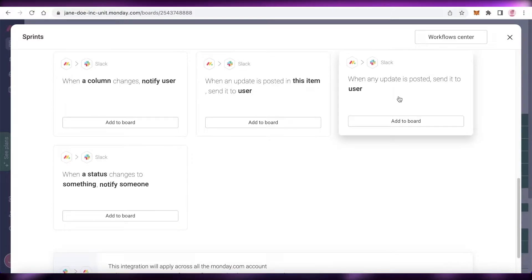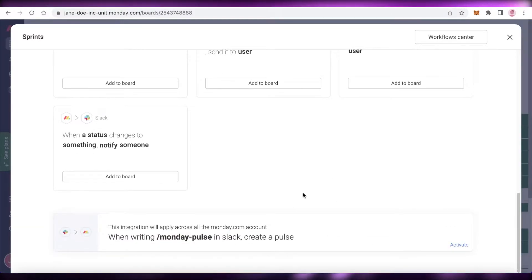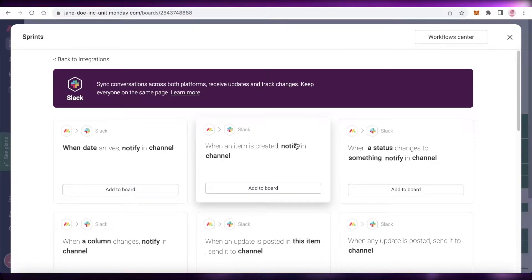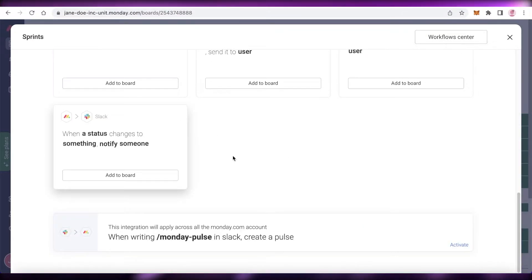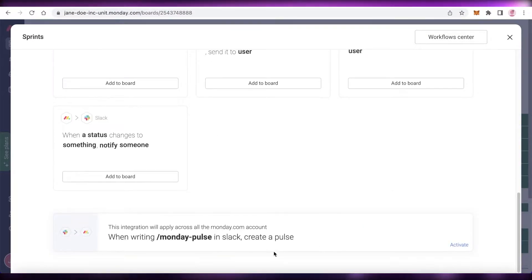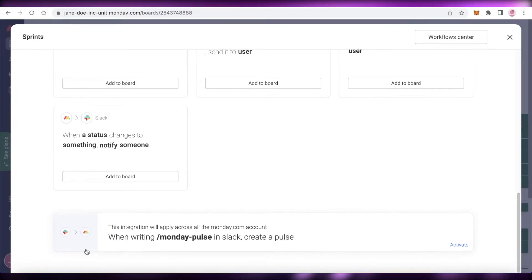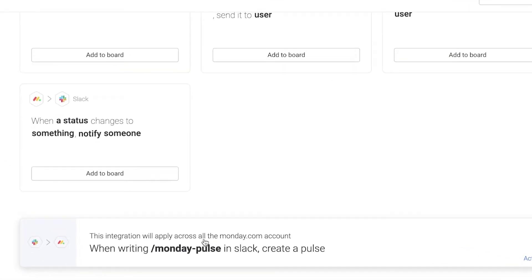All of your communication needs can be fulfilled on Slack while the actual project is being updated on Monday.com. This is a basic overview — the integration applies across your entire Monday.com account.